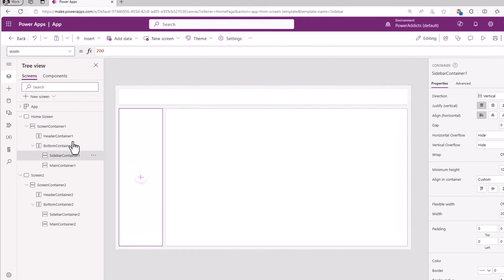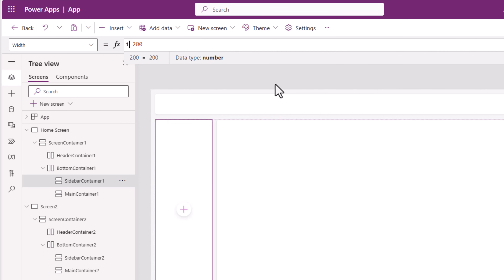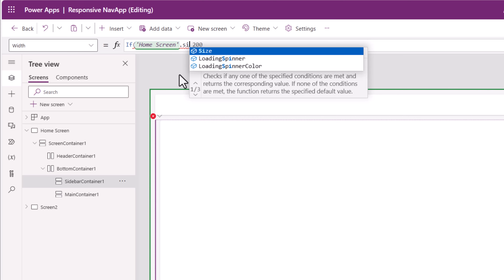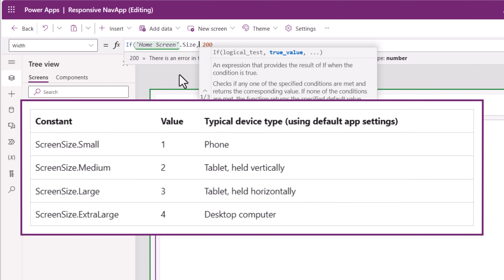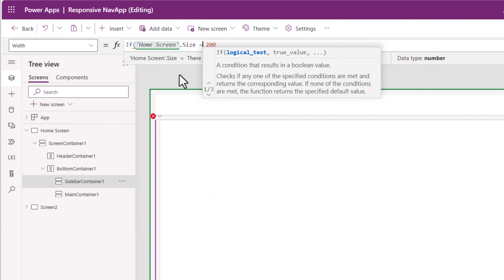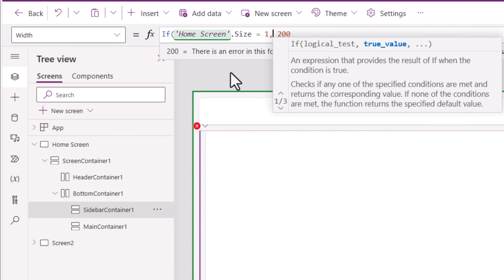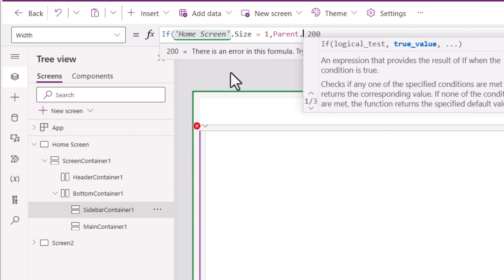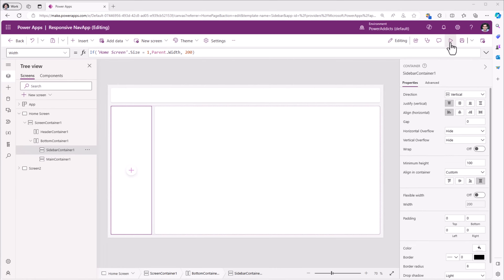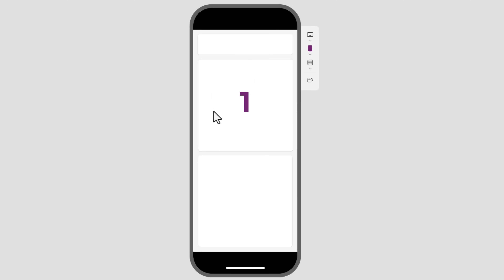To do that, for the sidebar container's width property, I will use the following formula. If my screen — called home screen in my case — dot size equals 1, the size property gives out a numerical value depending upon the type of the device. For a mobile device held vertically, the screen size property will result in number 1. So if the screen size is equal to 1, set the width of the sidebar container as parent dot width, else set the width to the fixed width of 200. Now on a mobile device held vertically, you can see how the sidebar container takes the full width.